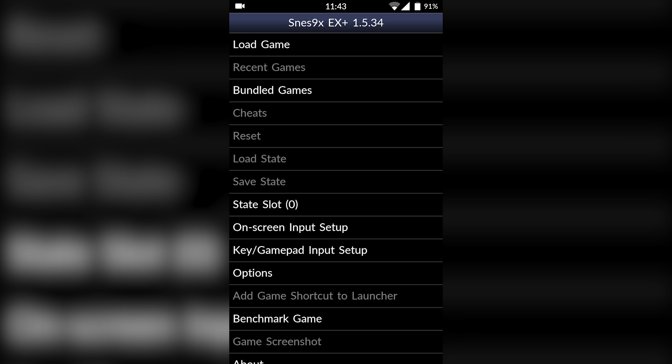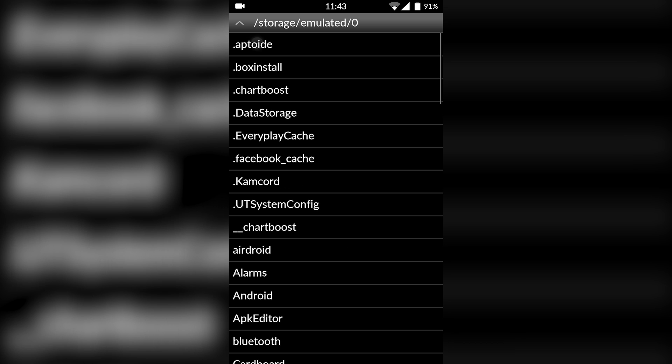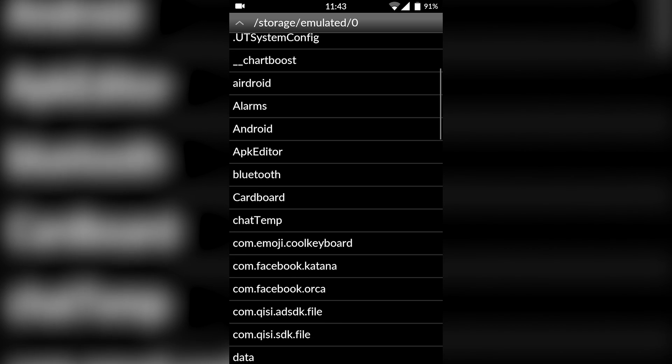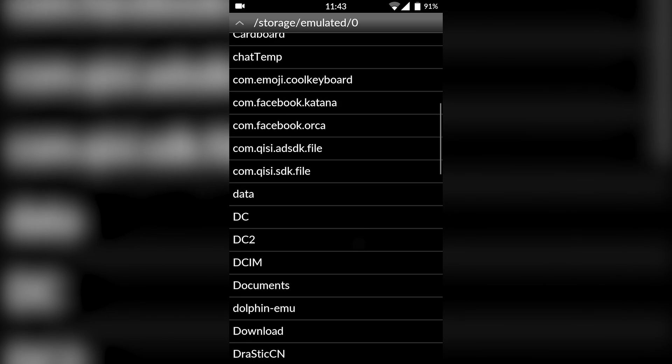Now I'm not going to be showing you in today's video how to download games, but games are really easy to find. A quick Google search will help you out—literally just search SNES ROMs. Once you've got games downloaded, go into load game on this storage and then locate to where your games are. My games are currently in Download.